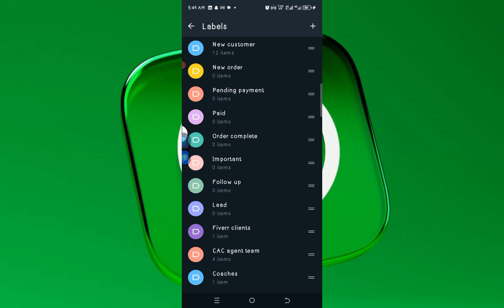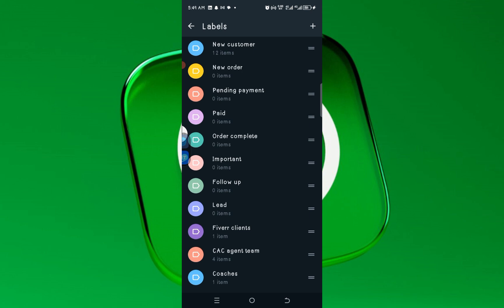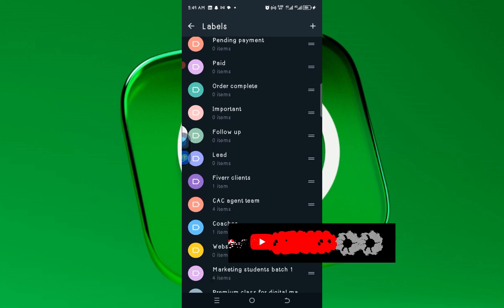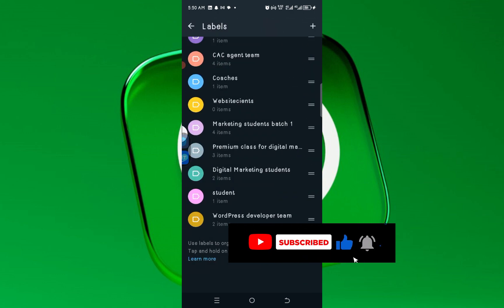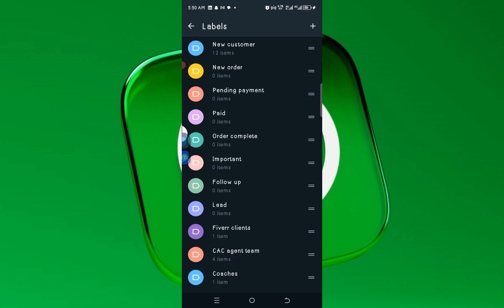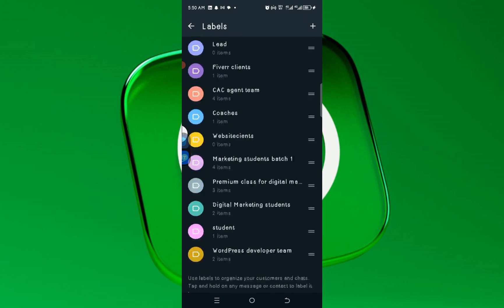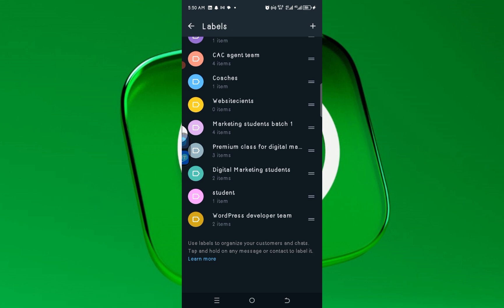For example, let's say you are selling shoes, clothes, and accessories. You can see different kinds of labels here. By default, WhatsApp will provide labels like Pending, New Order, New Customer, Paid Order, Complete, Important, and Follow-up. Those are the default ones. You can also see the ones I created myself: Marketing Students, Premium Class, Digital Marketing, and WordPress Stream.